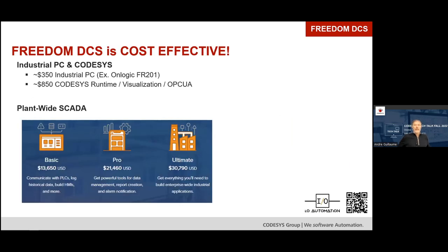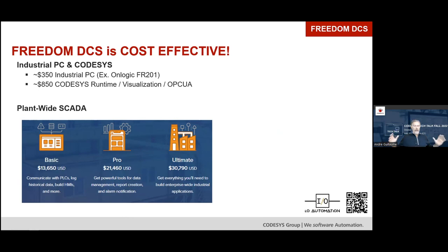The Freedom DCS is also very cost effective. An industrial PC like the OnLogic FR201 — using that as the extreme example — is $350 and can run a lot of code. CODESYS Runtime with Visualization and OPC UA is approximately $850. Then you add the plant-wide SCADA: Ignition has a scalable pricing model of $13,000 for basic pro, or the ultimate at $30,790. For a large processing facility with lots of users, tags, historian points, and reporting needs, $30,790 gives you unlimited licensing. Redundancy is 1.5 times that — approximately $46,000 for a completely redundant SCADA system.